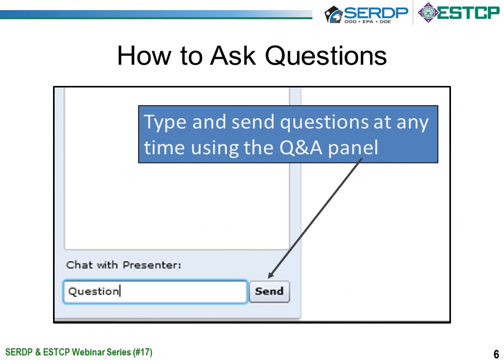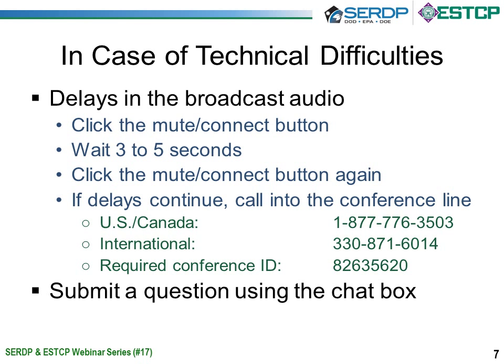Today's broadcast will be listen only. You may submit questions by using the chat box on the left-hand portion of your screen. You do not need to wait until the Q&A period to submit your questions. In fact, we do encourage you to submit questions in advance of the Q&A session. With over 430 people on today's call, it is logistically challenging to open all the lines for oral questions. Therefore, the phone lines will remain listen only throughout this presentation. If you experience difficulties with the broadcast audio, refreshing your screen or calling into the conference line typically helps. If you continue to have technical issues, please submit a comment using the chat box.